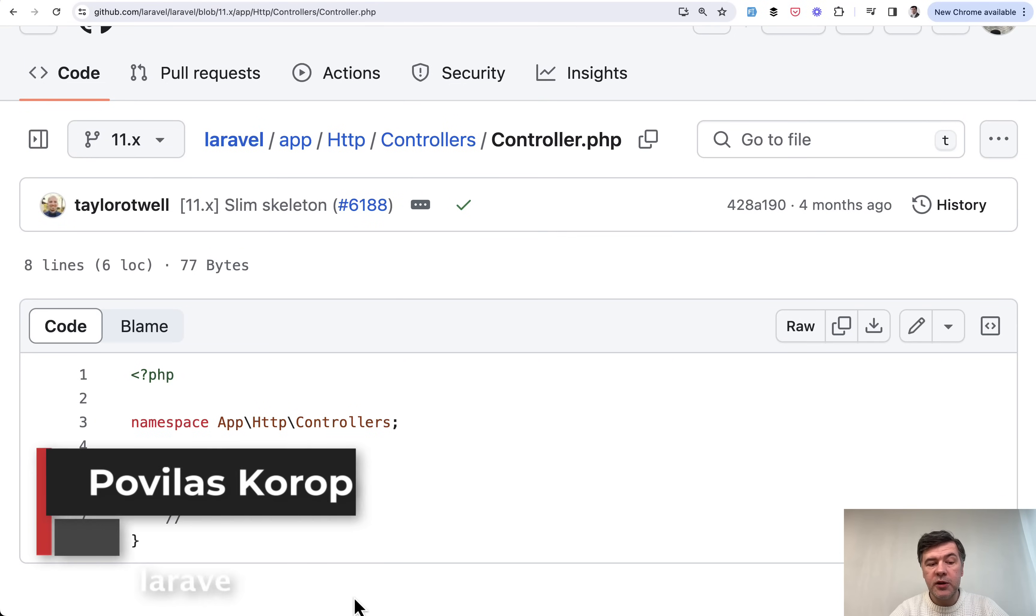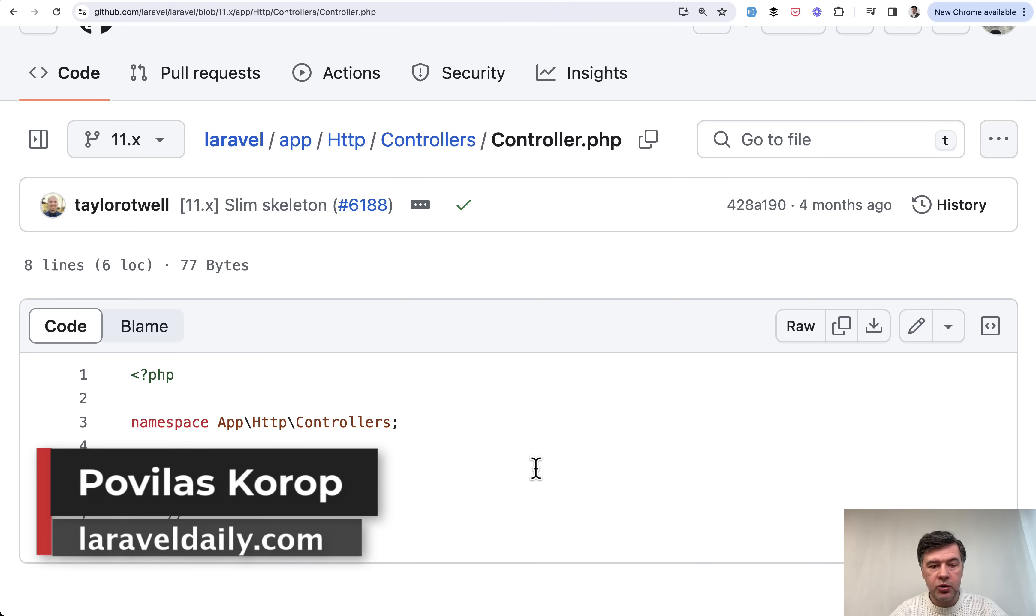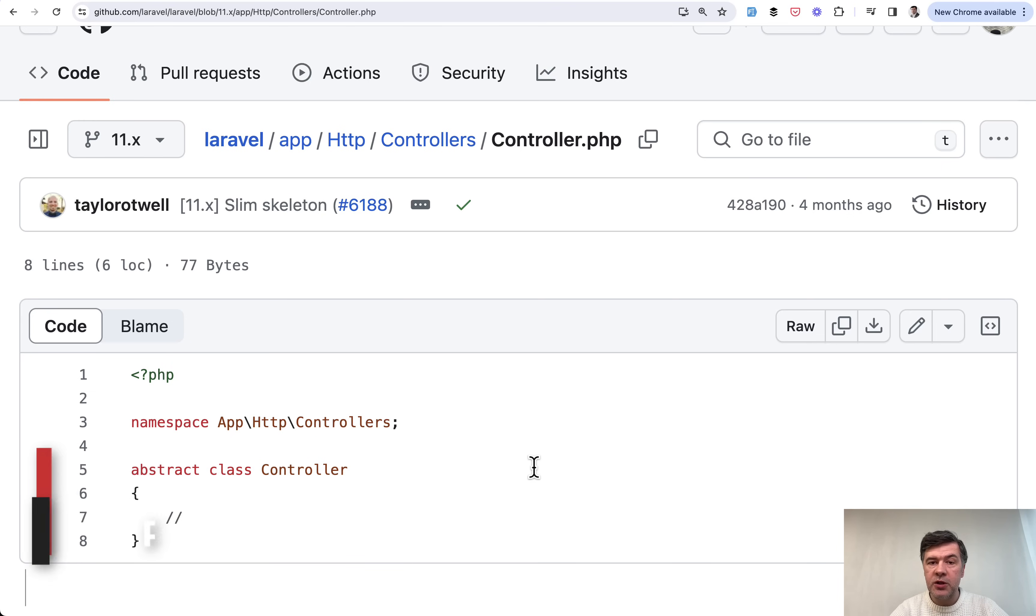Hello guys, we continue exploring Laravel 11 new features and changes and today we'll talk about this controller. It is shorter, smaller, slimmer than Laravel 10.